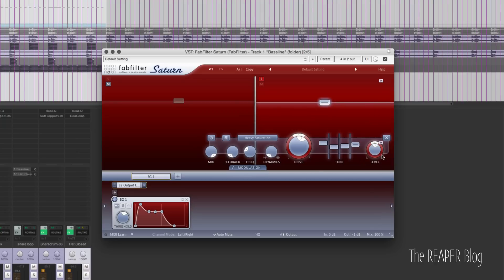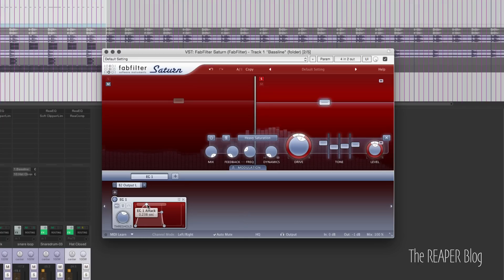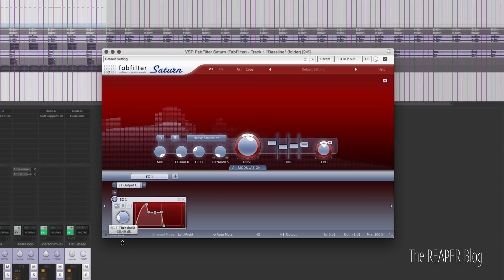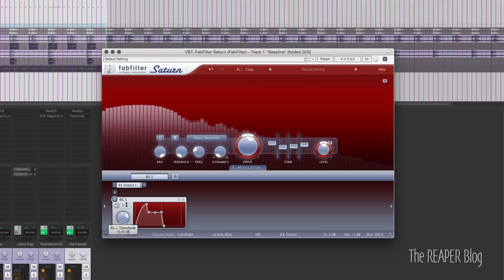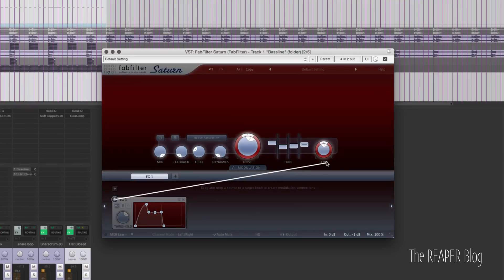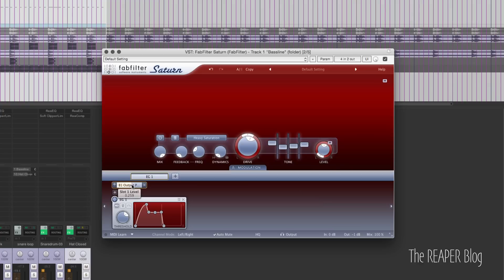I need to turn this up a little bit so that I can turn down. Let's take this off of the output and change this to the output panning. So now we have a panning envelope — it will pan left and right, starting on the left and going to the right.